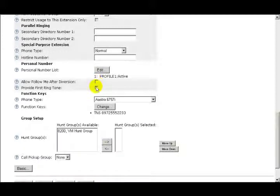Next is Provide First Ringtone. When you select or check this box, your main phone will ring one time when calls are made to your personal number list.